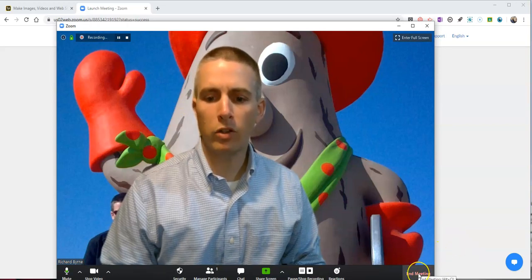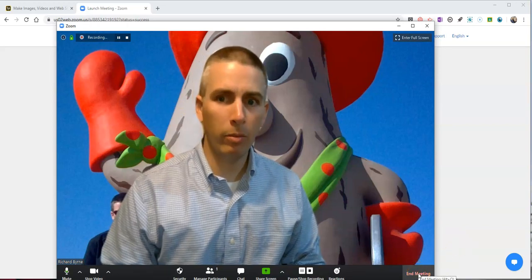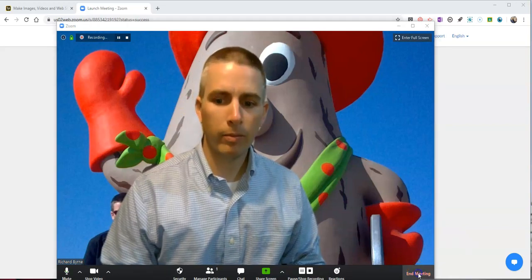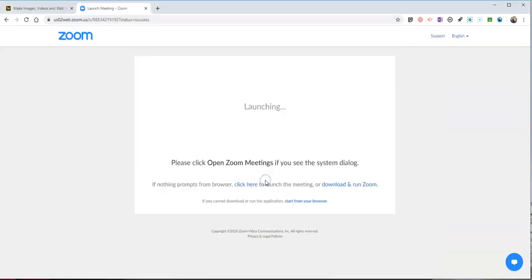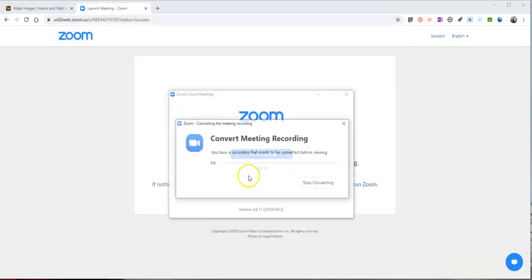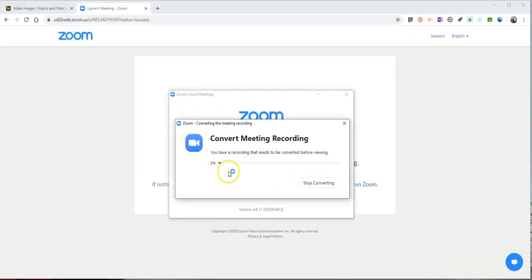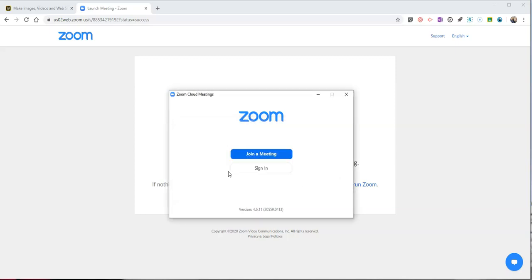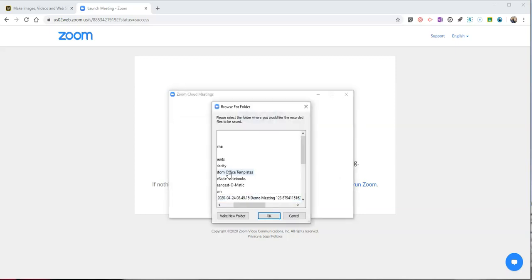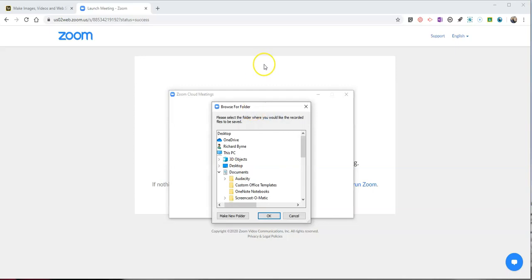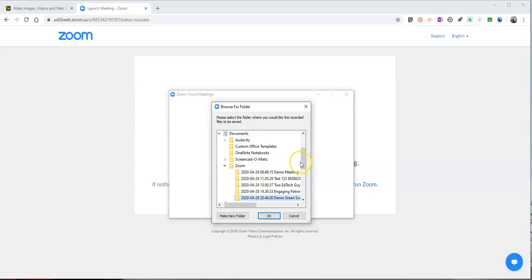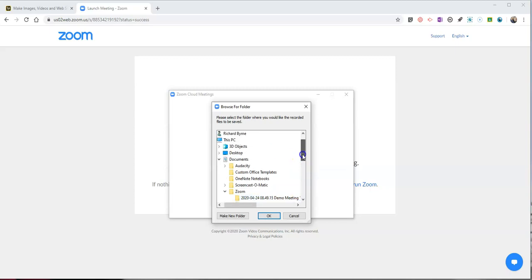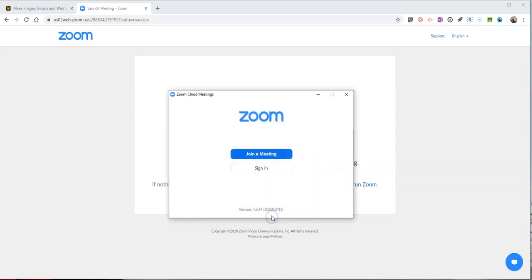Now I'm going to end the meeting and you'll see that that's now going to convert to be a video file that I have stored on my computer. Once it's converted we'll take a look at how we can use it in Adobe Spark. I'm going to save that right here on my desktop as a place that I can just quickly find it.